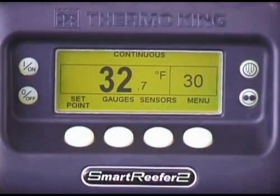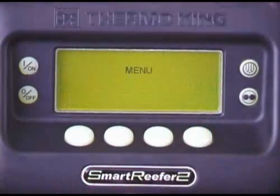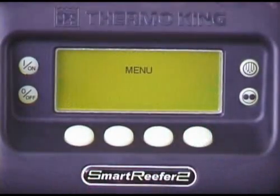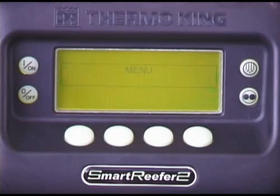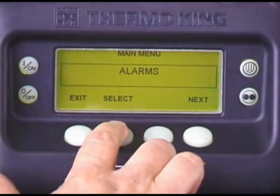To exit the alarms list, press Exit. Alarms can also be viewed from the menu.